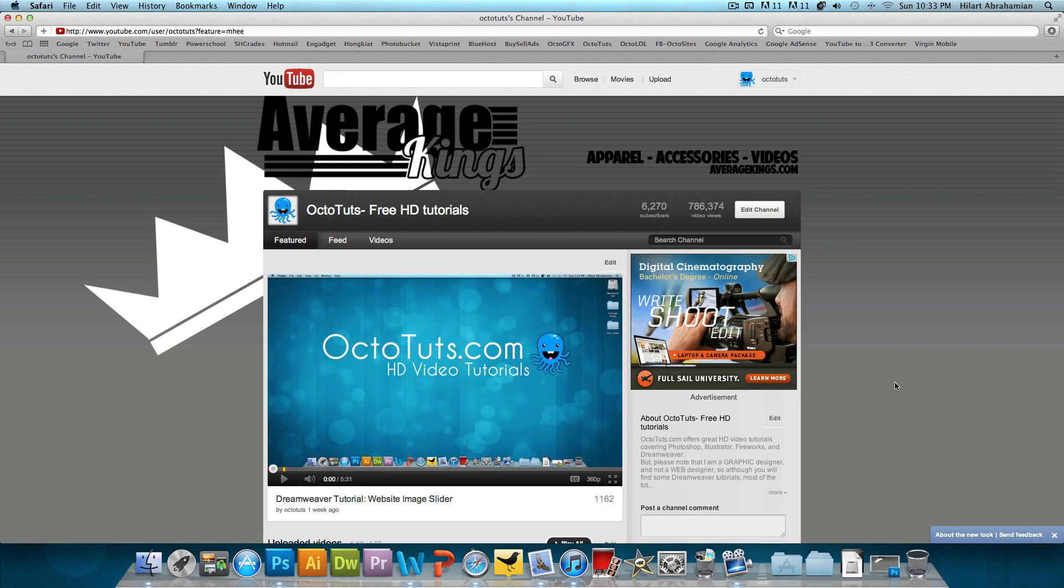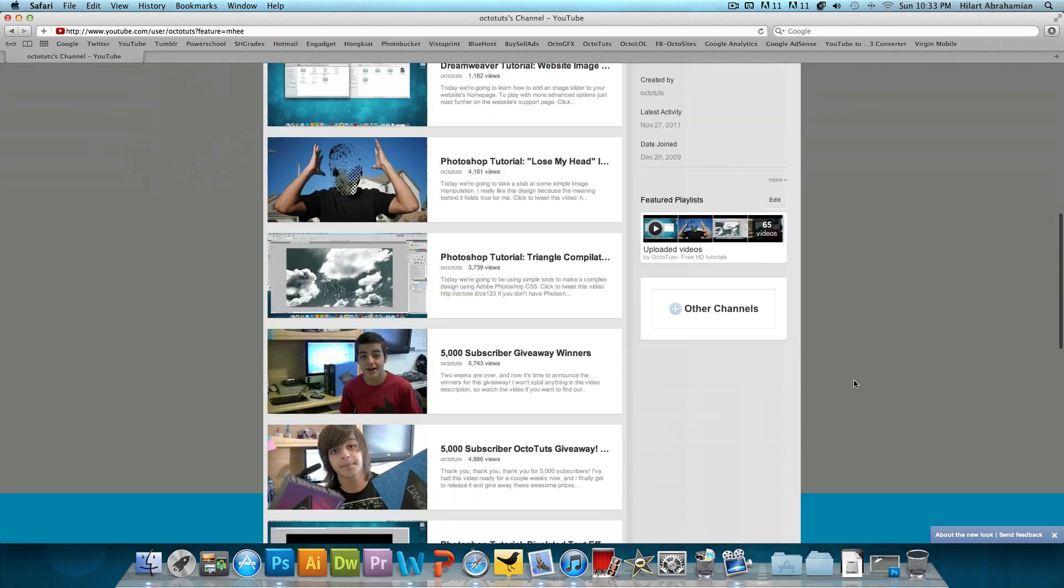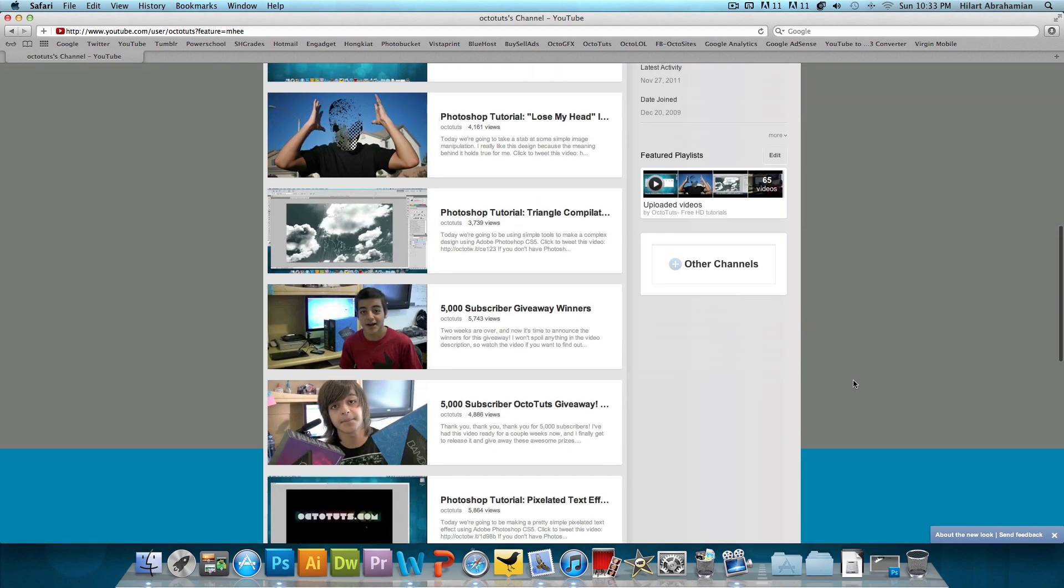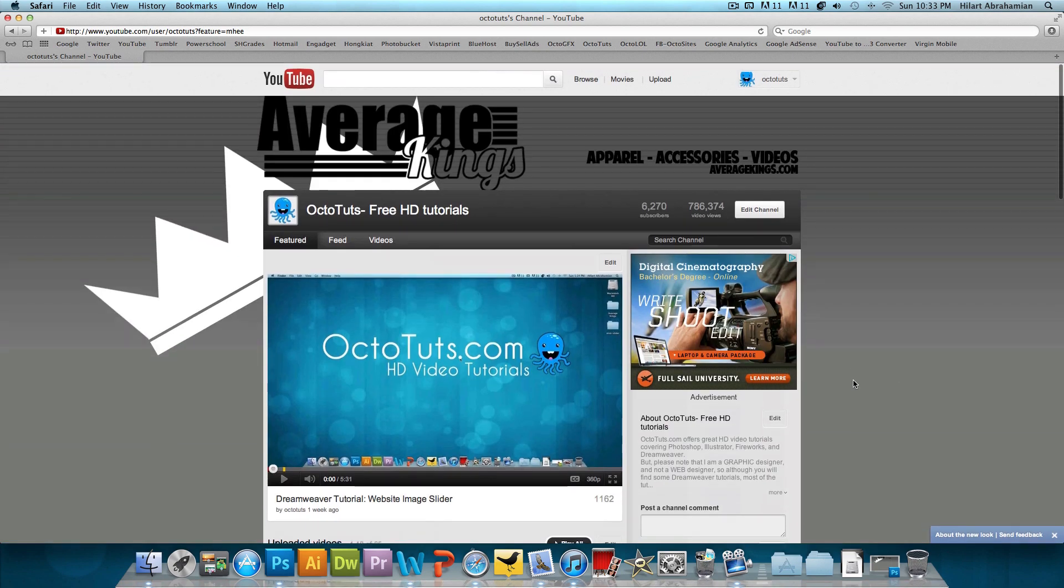YouTube has a new layout. If you're not aware, go check out the home page, go check out the video pages. Everything is completely different. And this is what the channel pages look like. Pretty much everything has changed.